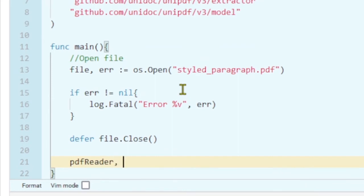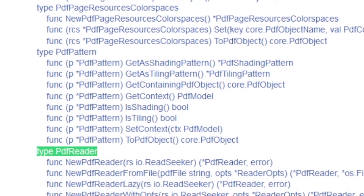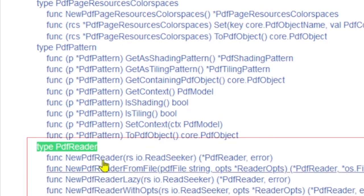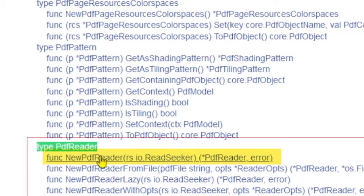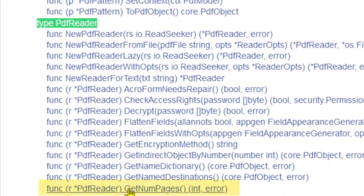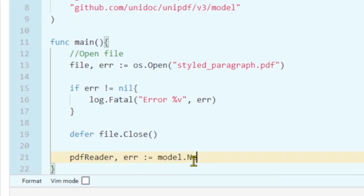We can use our model package to get the PDF reader. You can see the available functions in the model package — go to the model package and type PDF reader, and you can see the available functions we can use. I'm going to use NewPDFReader. There are other functions which we can call using the PDF reader, but from those I'm only going to use two: GetNumberOfPages and GetPage.